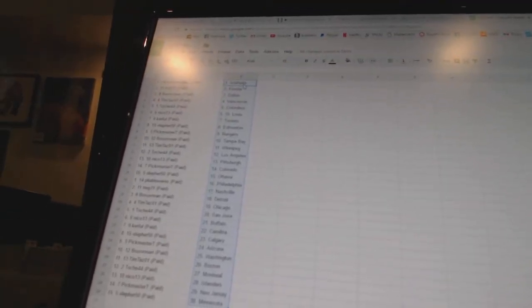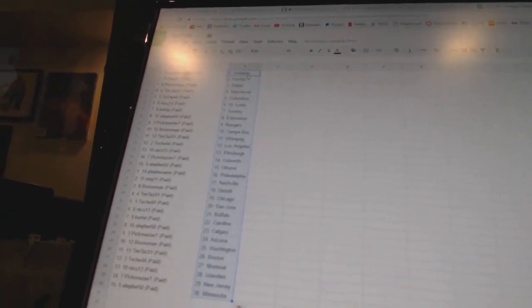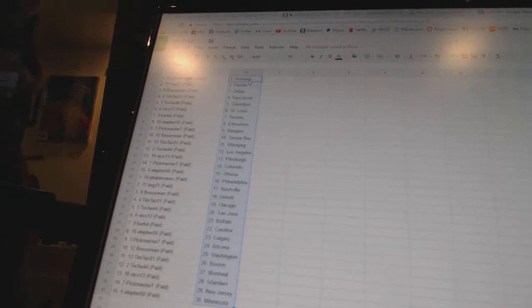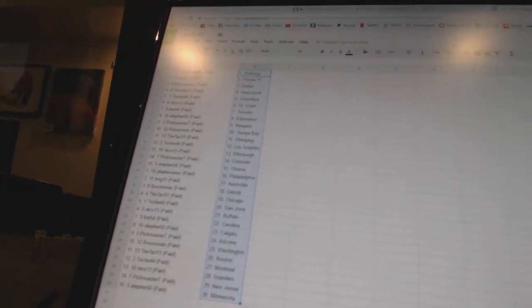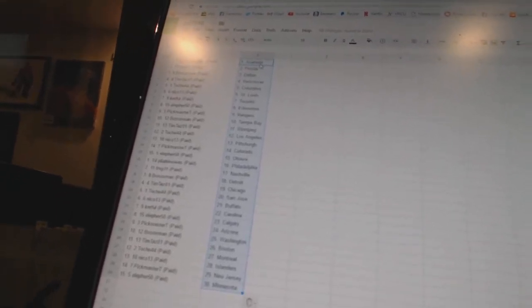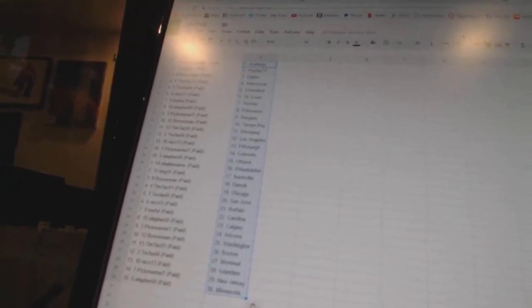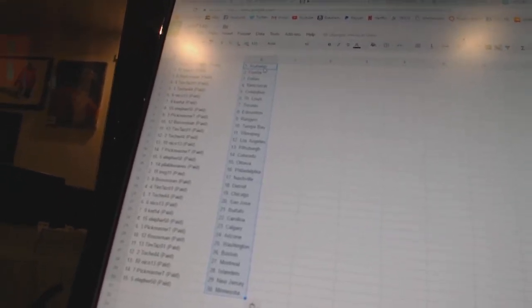Ella for 50 has Ottawa. Pliable Wears has Philadelphia. Treg 11 has Nashville. Both Sox men has Detroit. Tim Tassel 1 has Chicago. Toach 44 has San Jose.